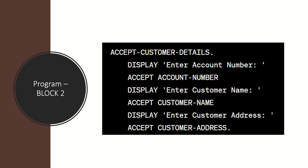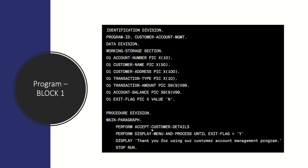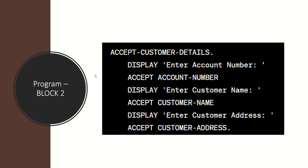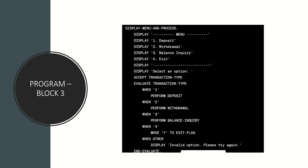Once you've accepted the customer details, you display the menu and process until the exit flag equals Y. In real time, this logic applies to the COBOL-CICS combination program where you'd see CICS screens, but the logic is similar. When PERFORM ACCEPT-CUSTOMER-DETAILS executes, it jumps to that paragraph and accepts the account number, customer name, and so on. For a CICS combination program, you'd write a different CICS-specific logic there.